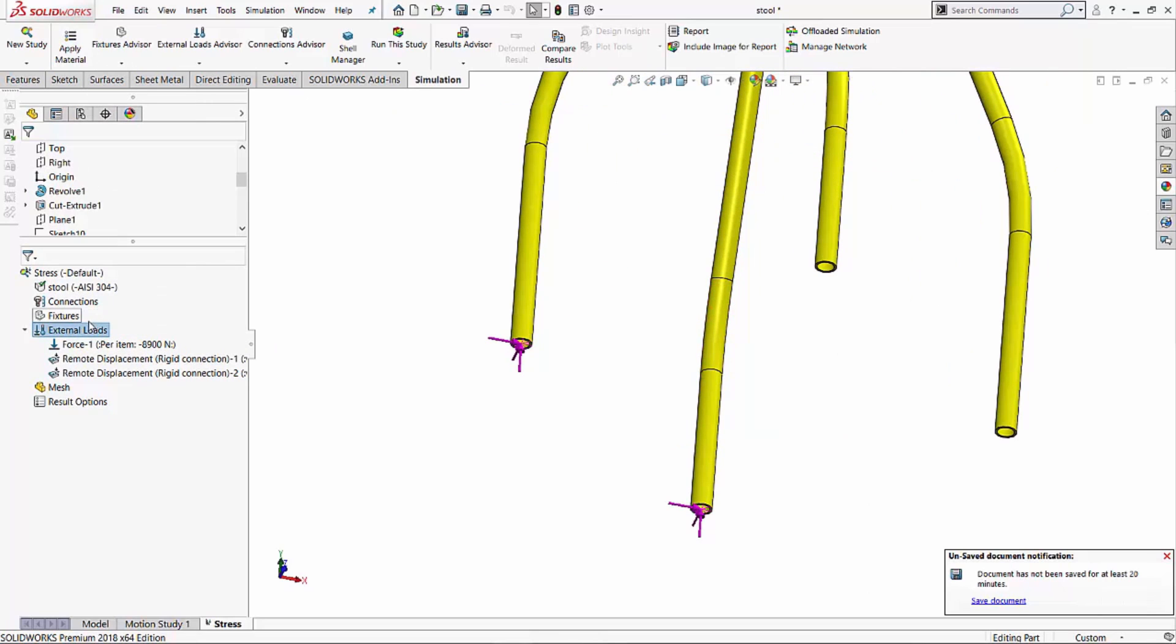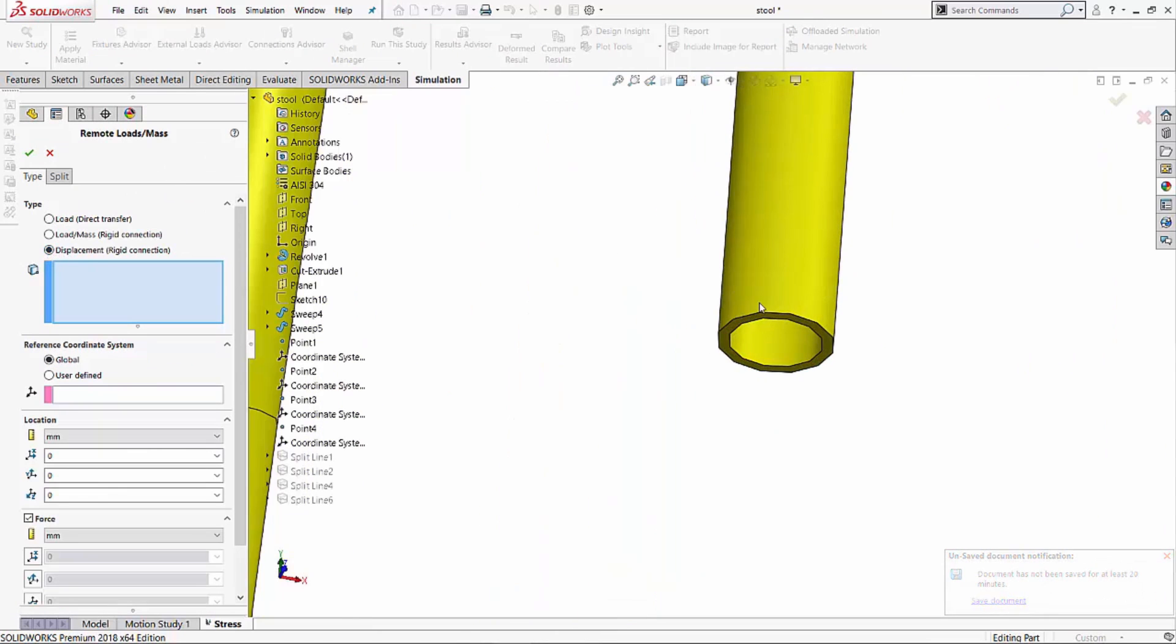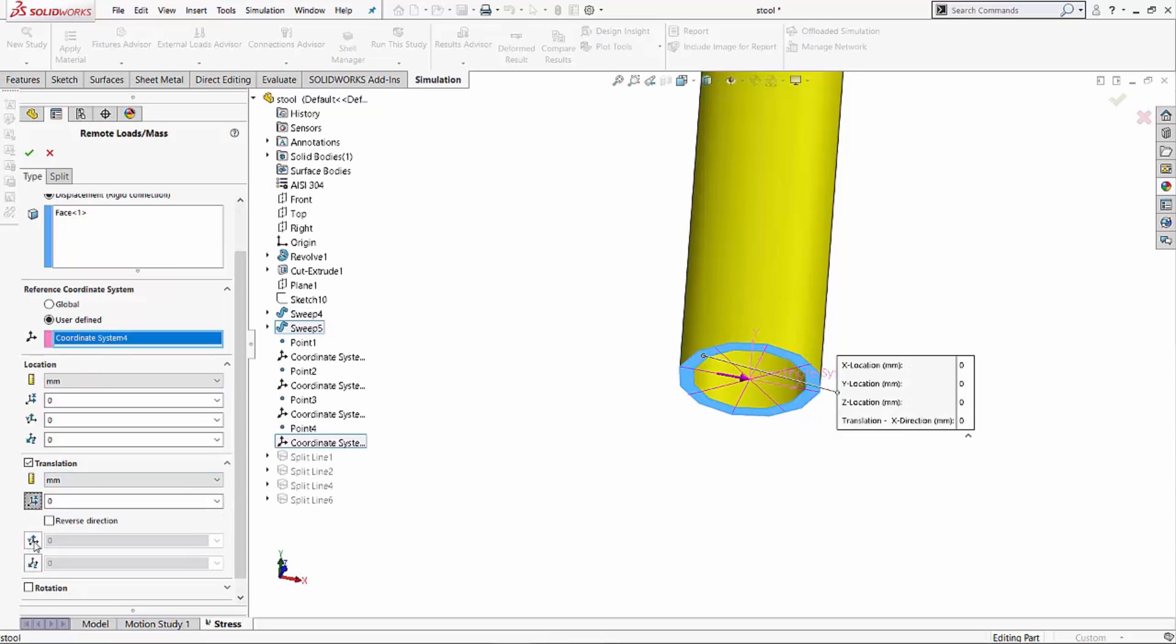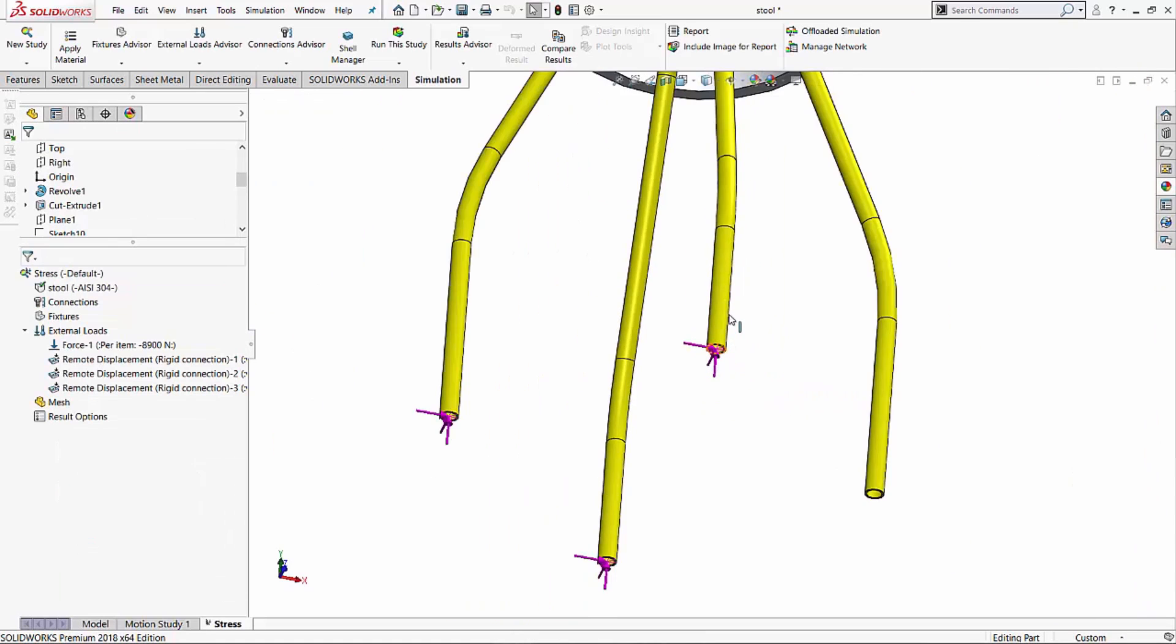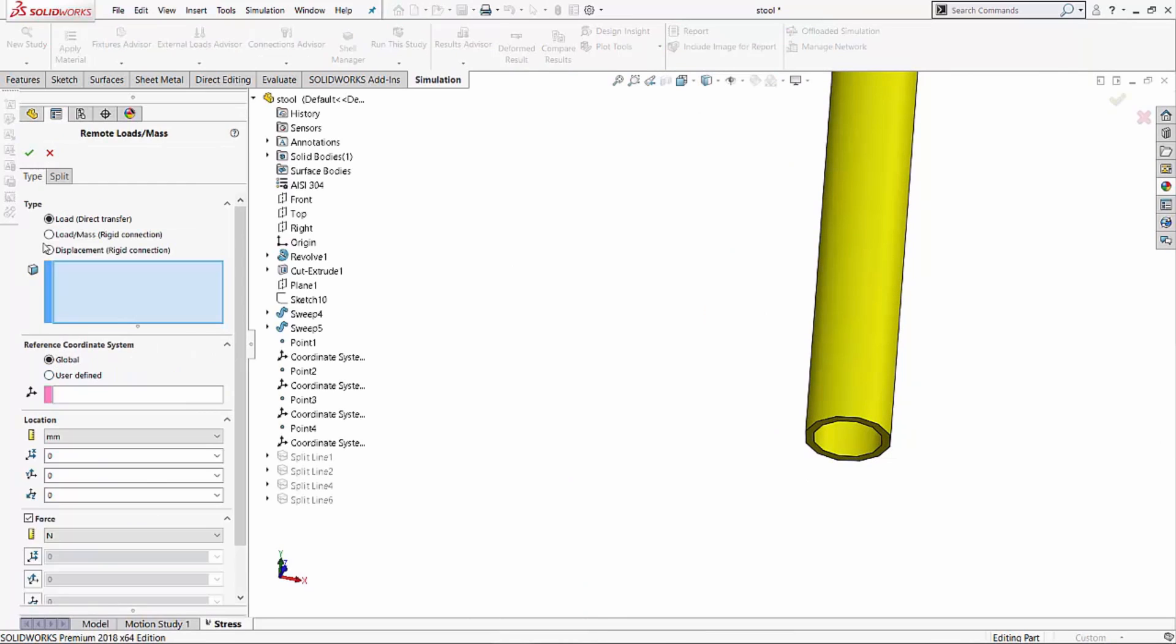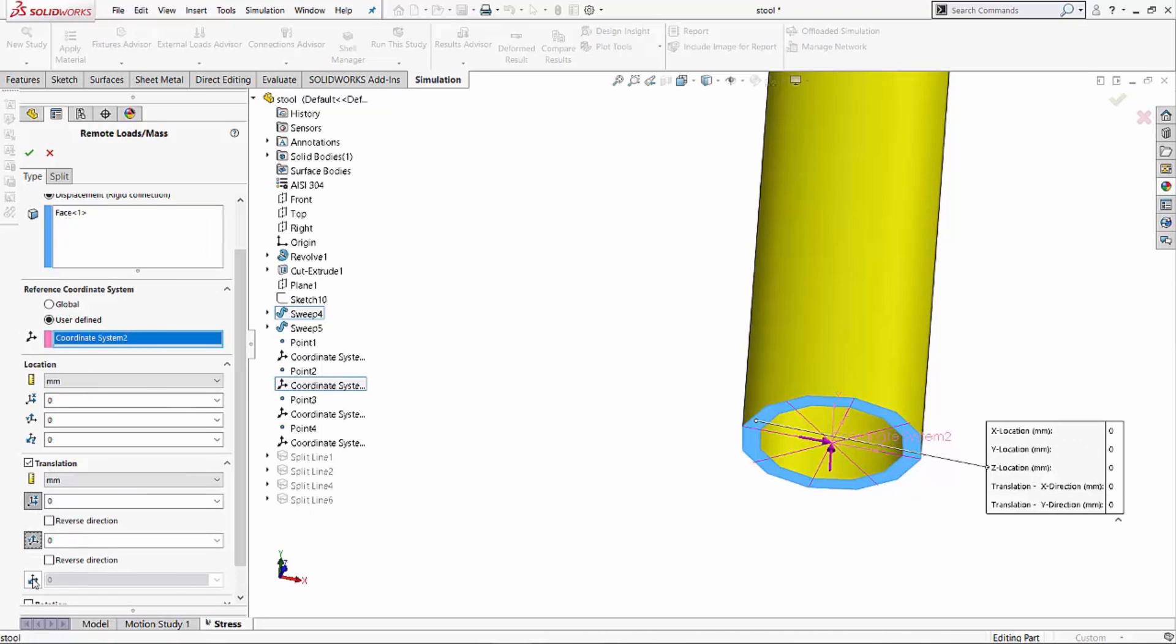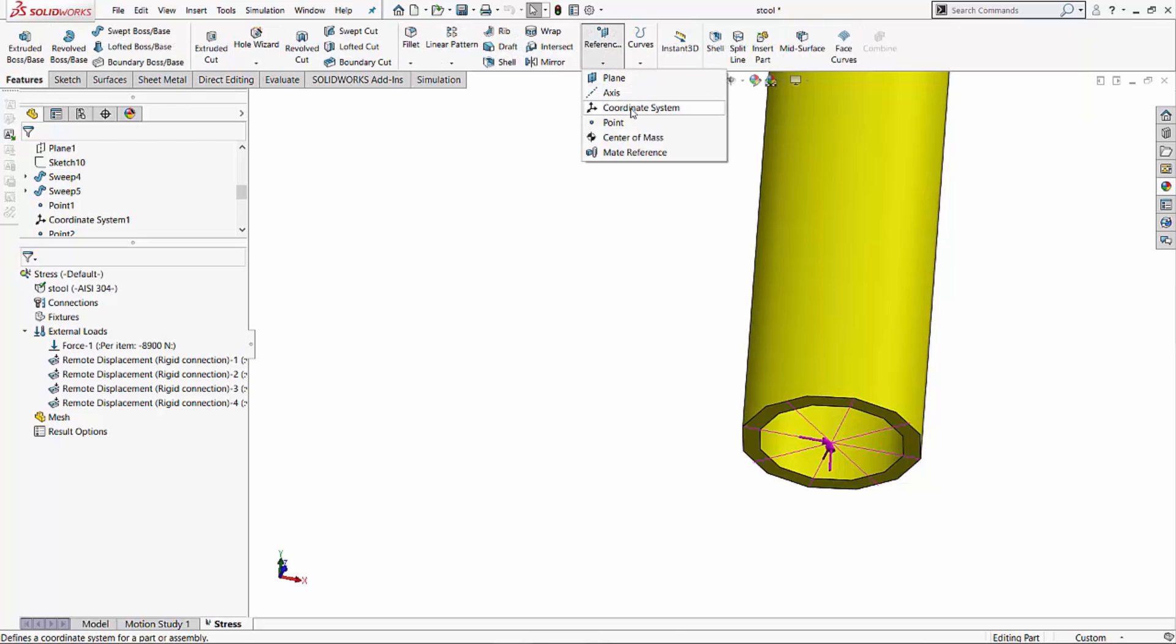So same process. I'll right click on external loads, go to remote load mass, select my displacement option, face, select my coordinate system. In this case, it's 4. Activate the translation and activate the X, Y, and Z translation values and set them to 0. Last, last face, same process. I'll do the remote load mass, displacement. I'm selecting that face. I'm selecting my reference coordinate system and that would, in this case, be the coordinate system 2. And I'm going to activate my translation and activate the X, Y, and Z and set those values to 0. Now, creating these coordinate systems is fairly simple as well. If you go into your features, into your reference geometry, over here, you can kind of create those coordinate systems. So great.